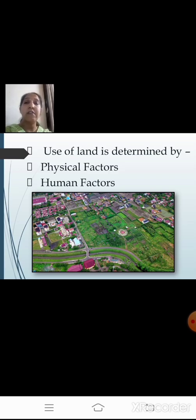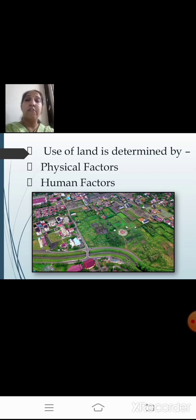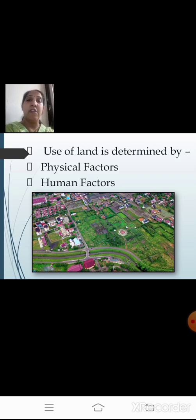The human factors include population and technology. If a particular area is densely populated, the land use of that area depends on that, as well as the technology available. These are important human factors that determine the land use pattern.